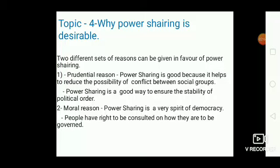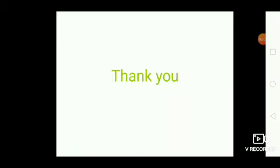Second, the moral reason: power sharing is the very spirit of democracy. People have the right to be consulted on how they are to be governed. Thank you.